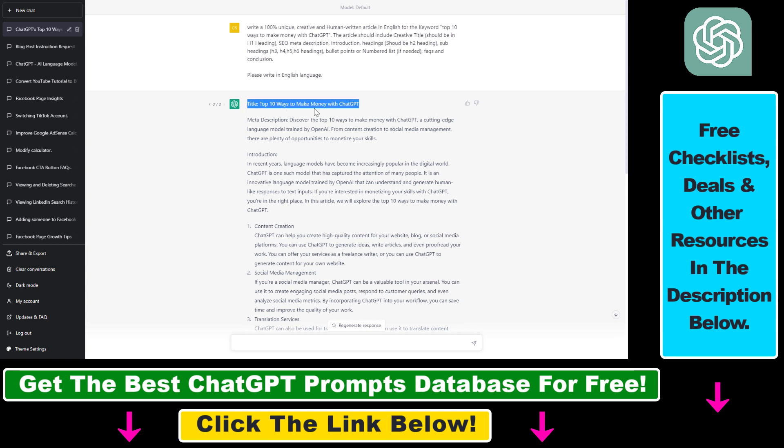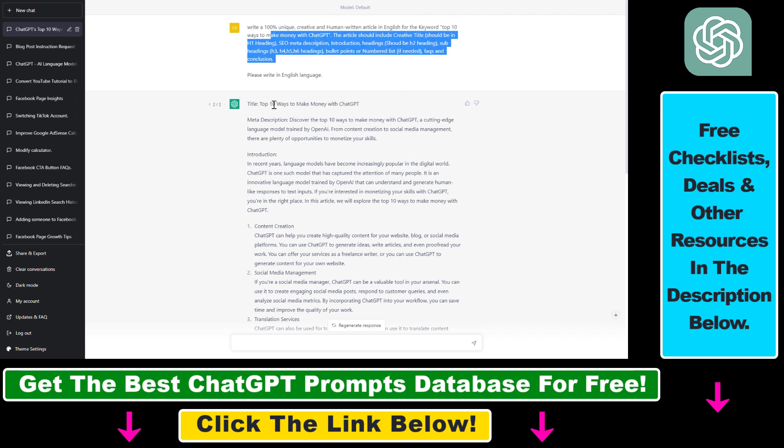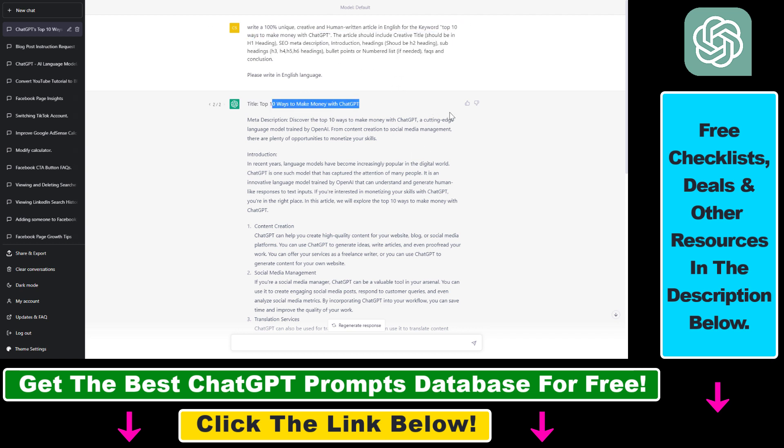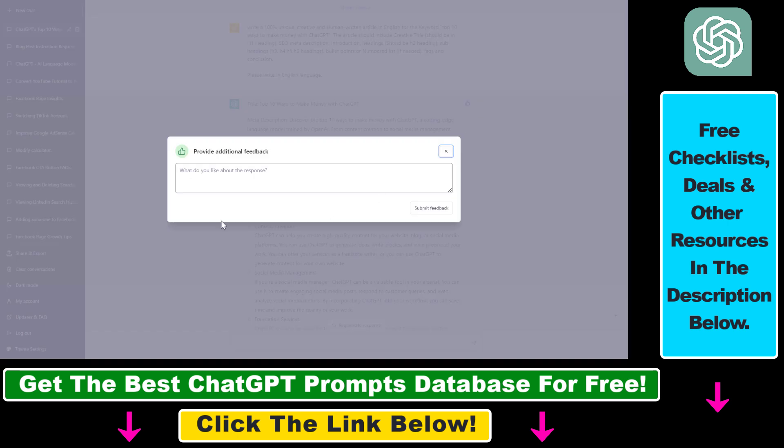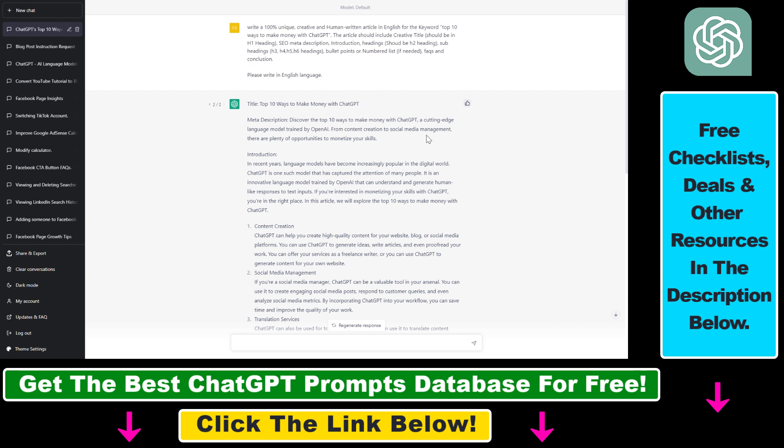In the beginning of a ChatGPT output, as you can see this was the prompt and this is the output, you can see this dislike and like button. If you want to provide positive feedback, all you have to do is click on the like button here. As you can see, you can add your positive feedback here and just click on submit feedback.